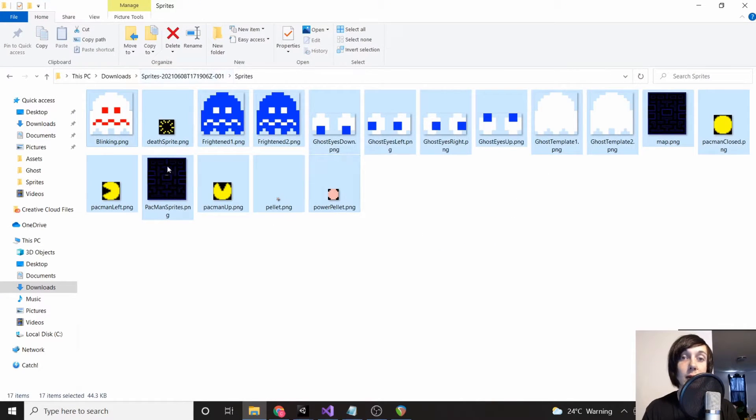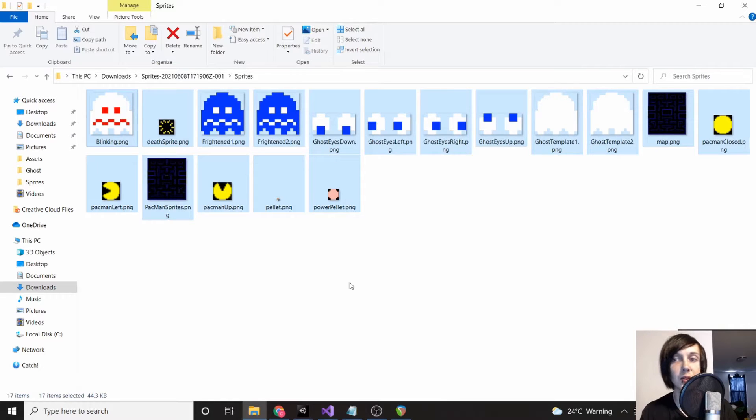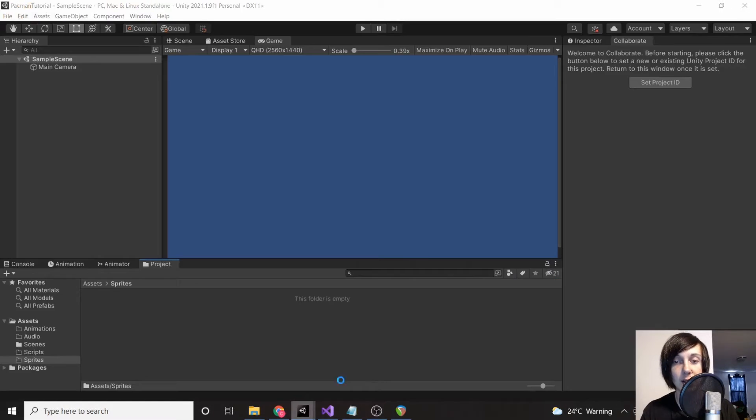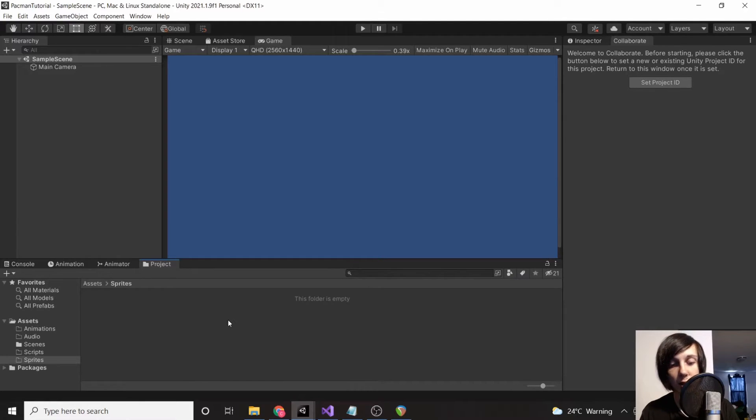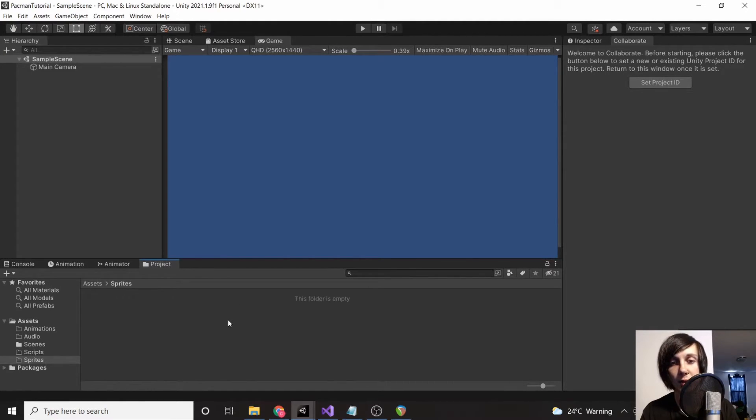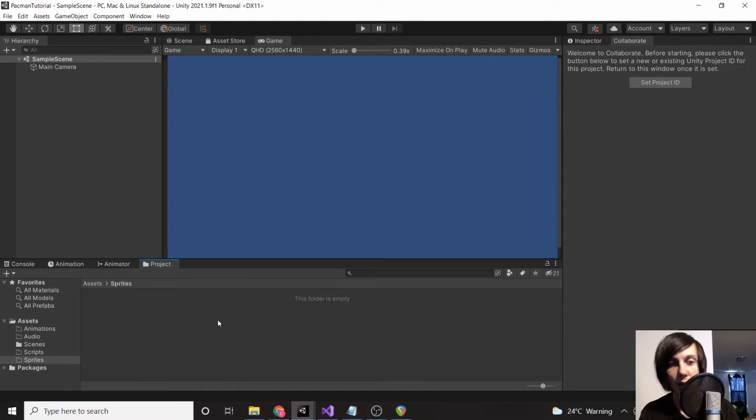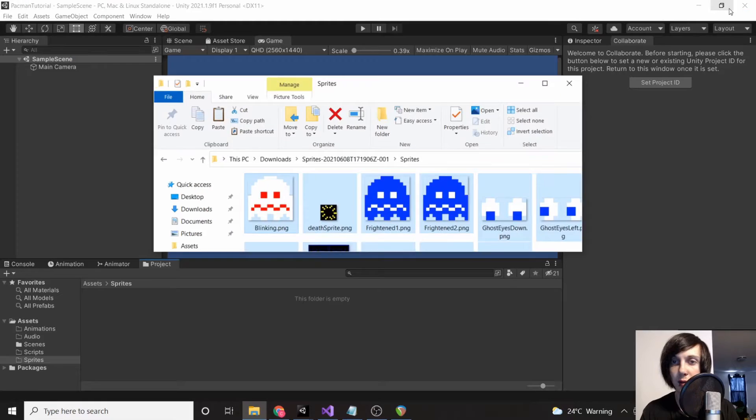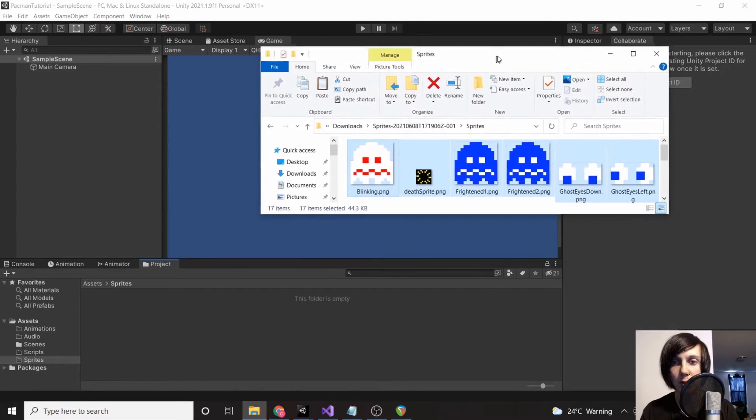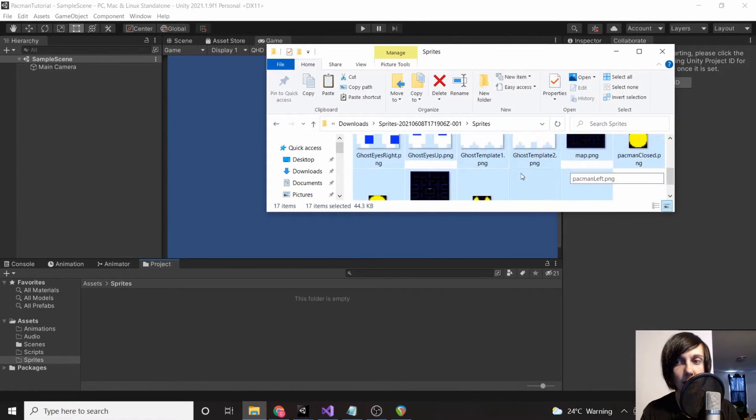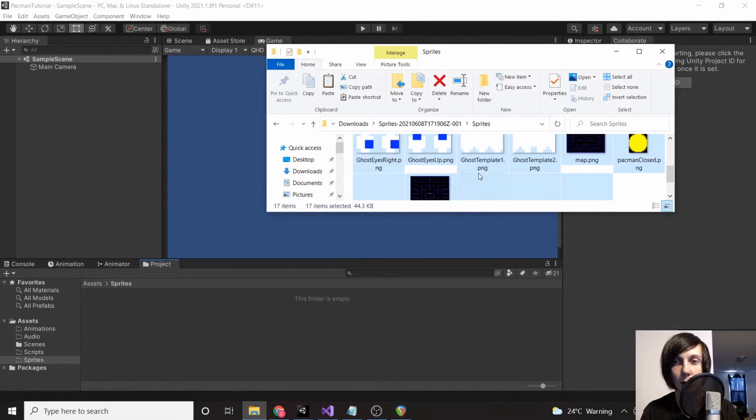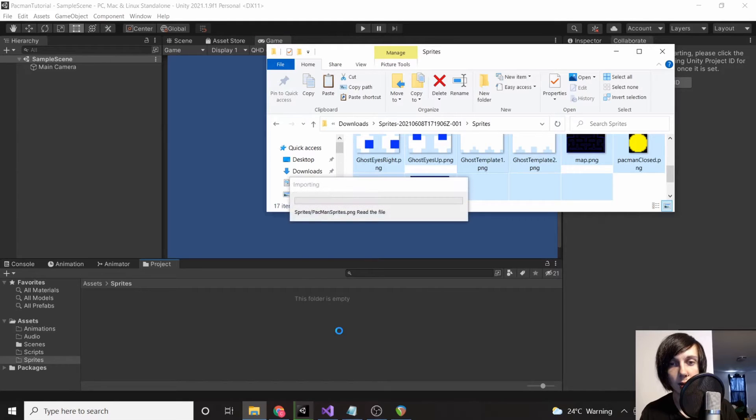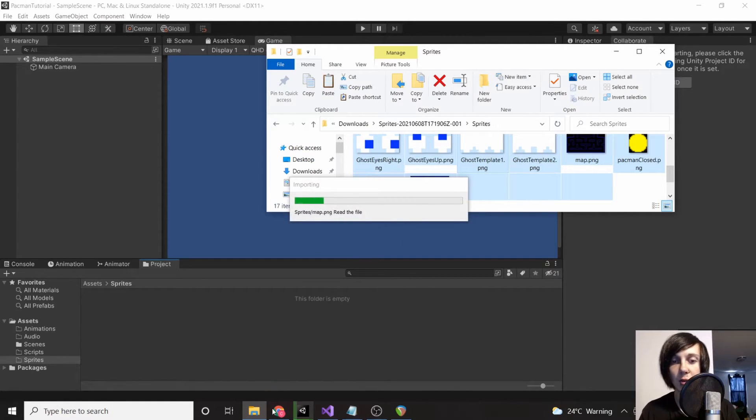Now you can hit Ctrl+A to highlight everything and Ctrl+C to copy. If we go back to Unity, we can go into our sprites folder and hit Ctrl+V to paste. Actually, it might not let us copy and paste files like that, so what we can do is highlight them all and then drag them in. Okay, so that seems to be working just fine.